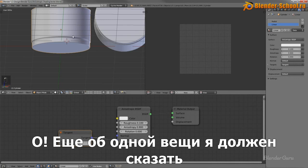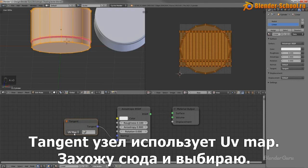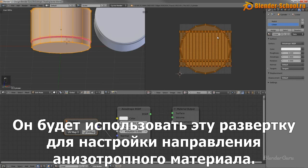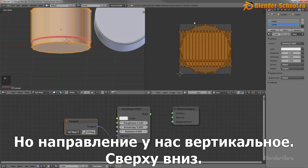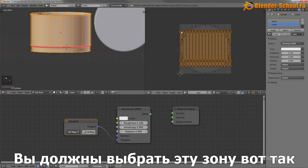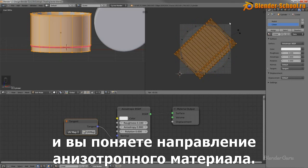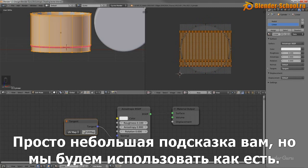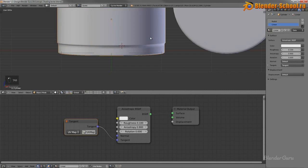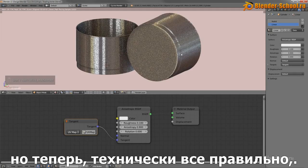Looking at the linear material — because of how the tangent node uses the UV map, it uses the UV map to define the direction of that anisotropic shader, and by default the direction goes vertically. So if you wanted that reflection to be stretched horizontally around the saucepan, you should select the UV and rotate it 90 degrees to change the direction of that anisotropic shader. We want it to behave exactly as it is now, so technically it is correct.